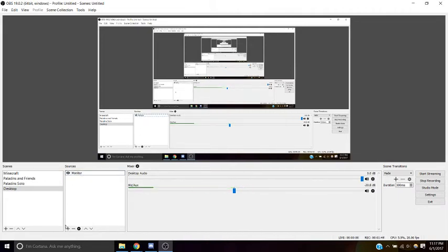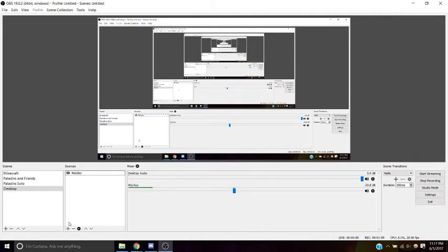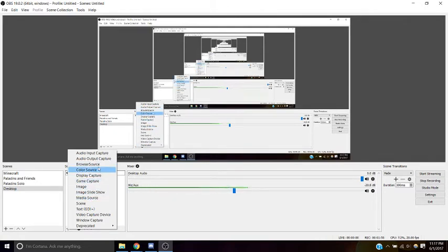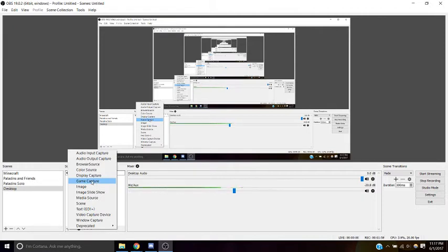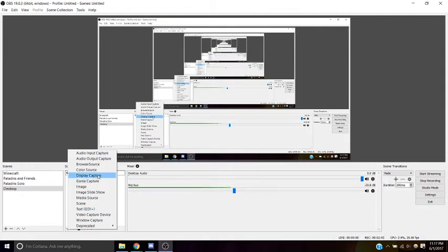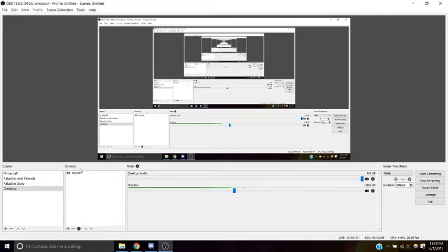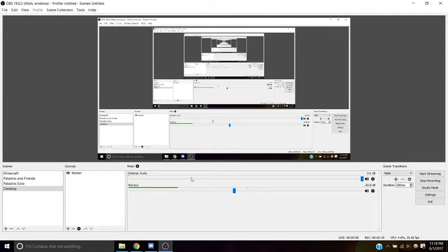So if I wanted to do a screen from Minecraft, you would do game capture, and you would select... Actually, I don't think it works for Minecraft. I think you have to do a display capture for Minecraft, but for Counter-Strike, you would use game capture. So you'll have to play around with this.